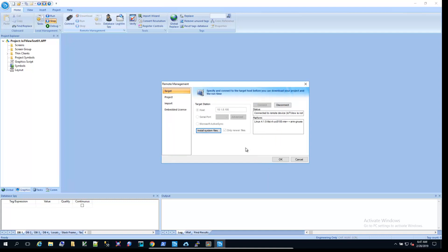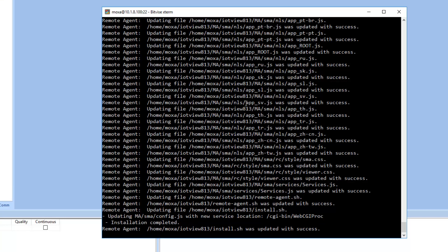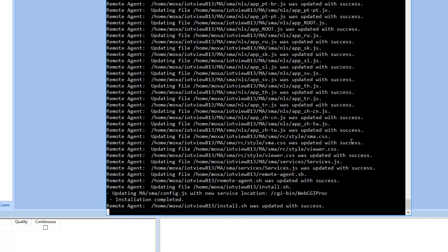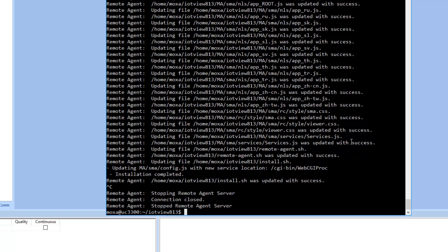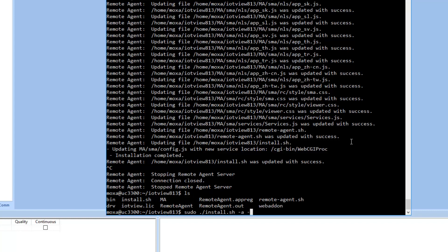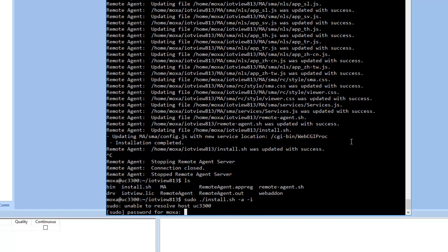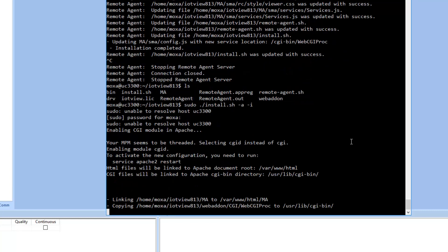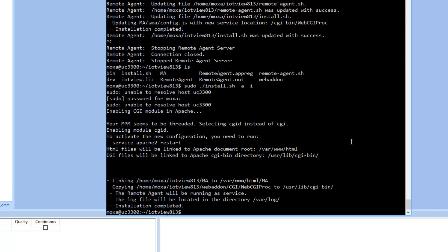So now that the system files are pushed across, we'll go back to the command line and run a quick install program. I'm going to hit Control-C to stop the remote agent, and notice how the last line was updated with success for the install. We need to run this install shell file as root. Once that's complete, we'll go ahead and reboot the UC8100, and then it's ready to accept our actual program files for IoT view, our specific project files.